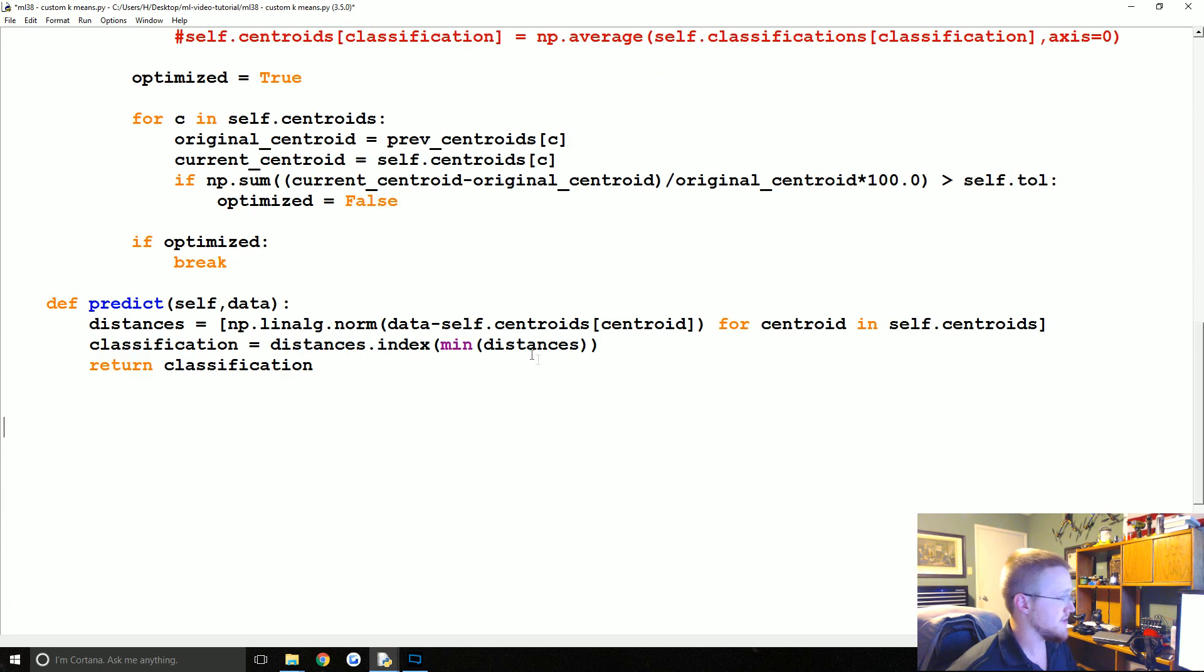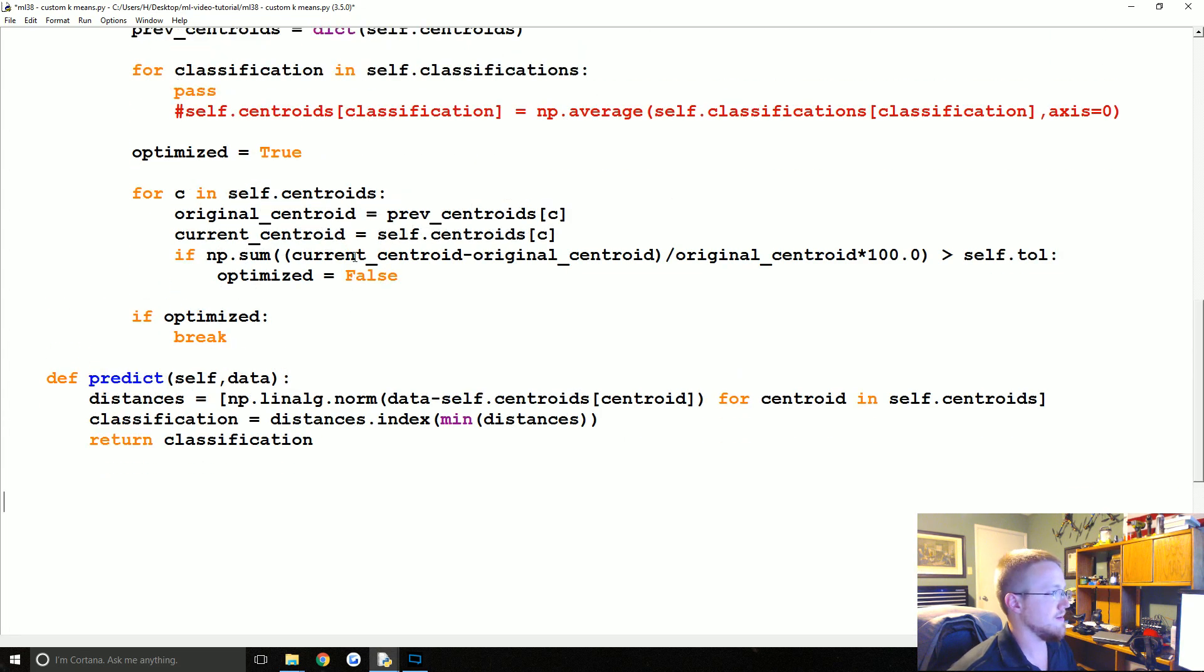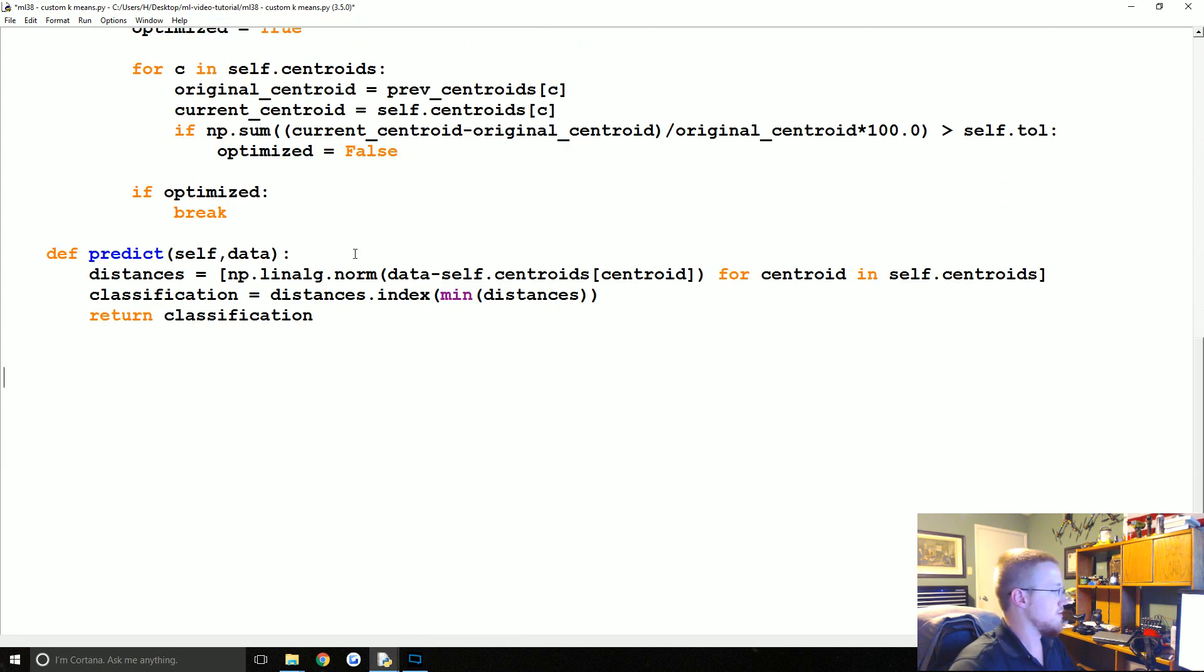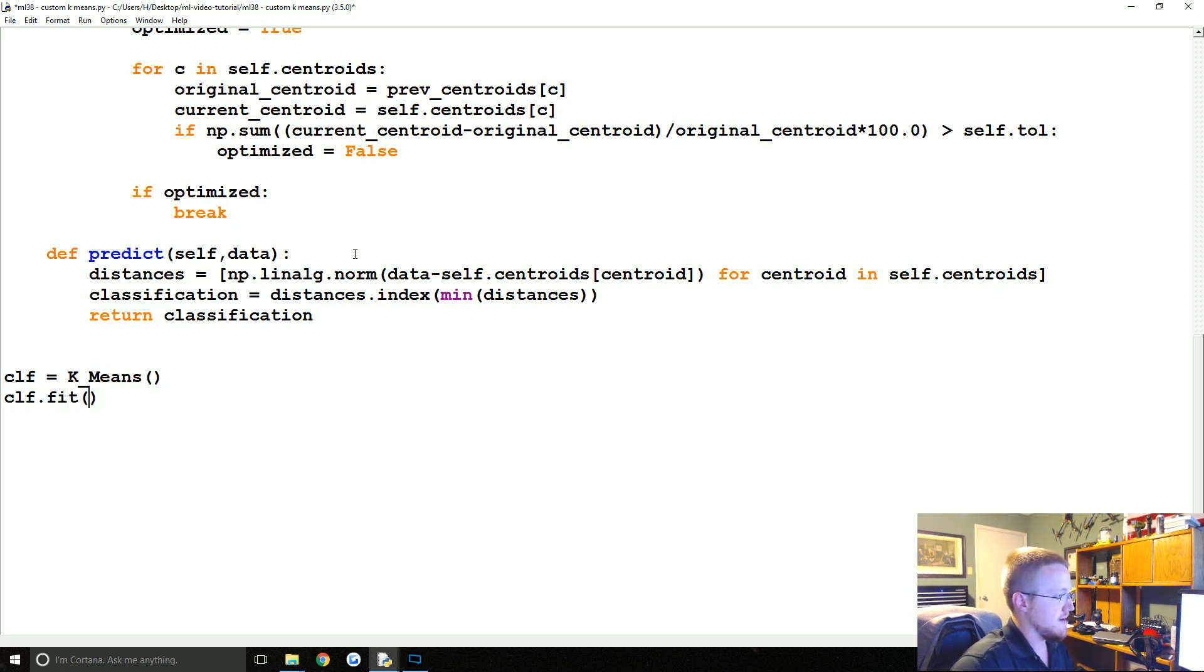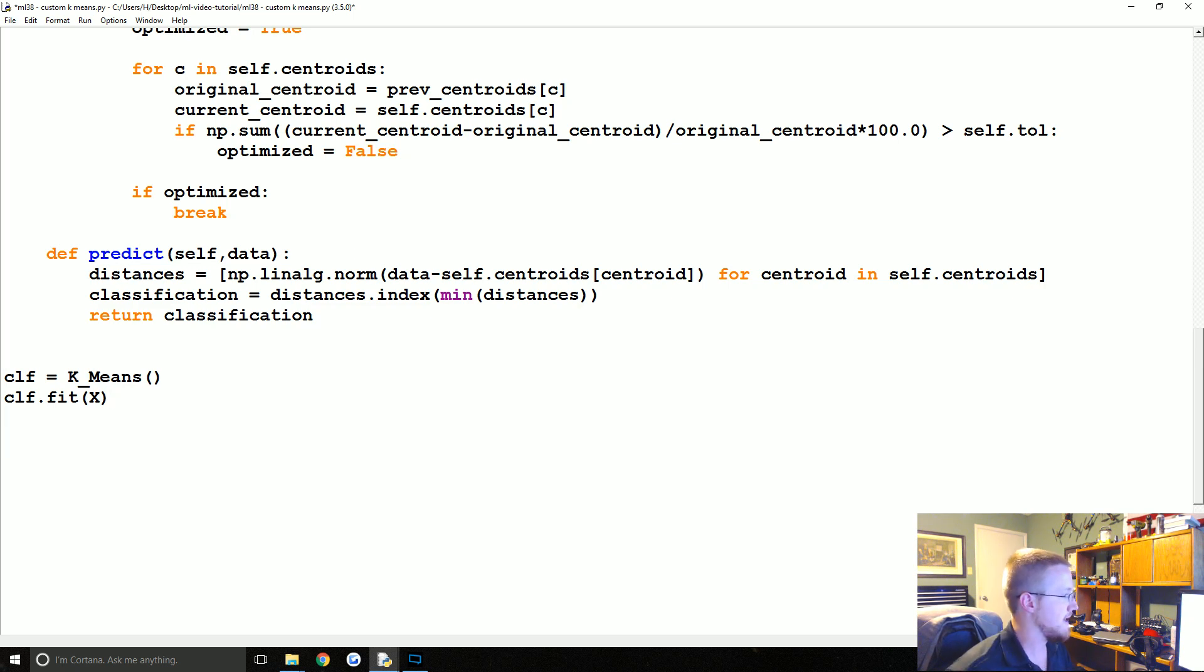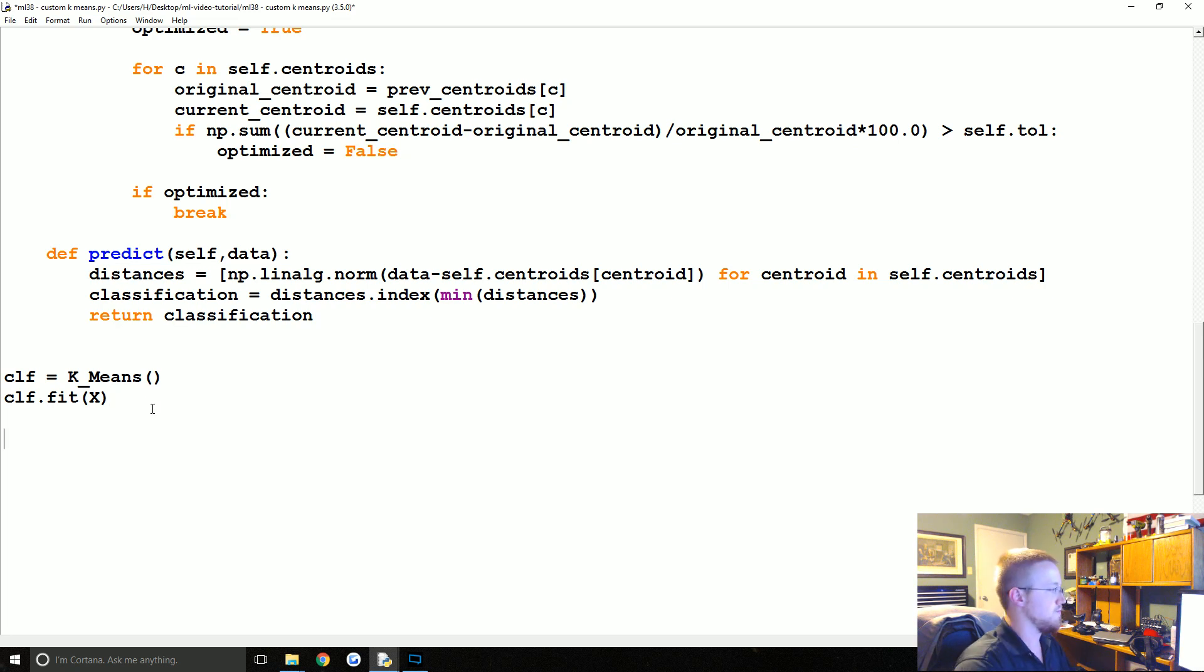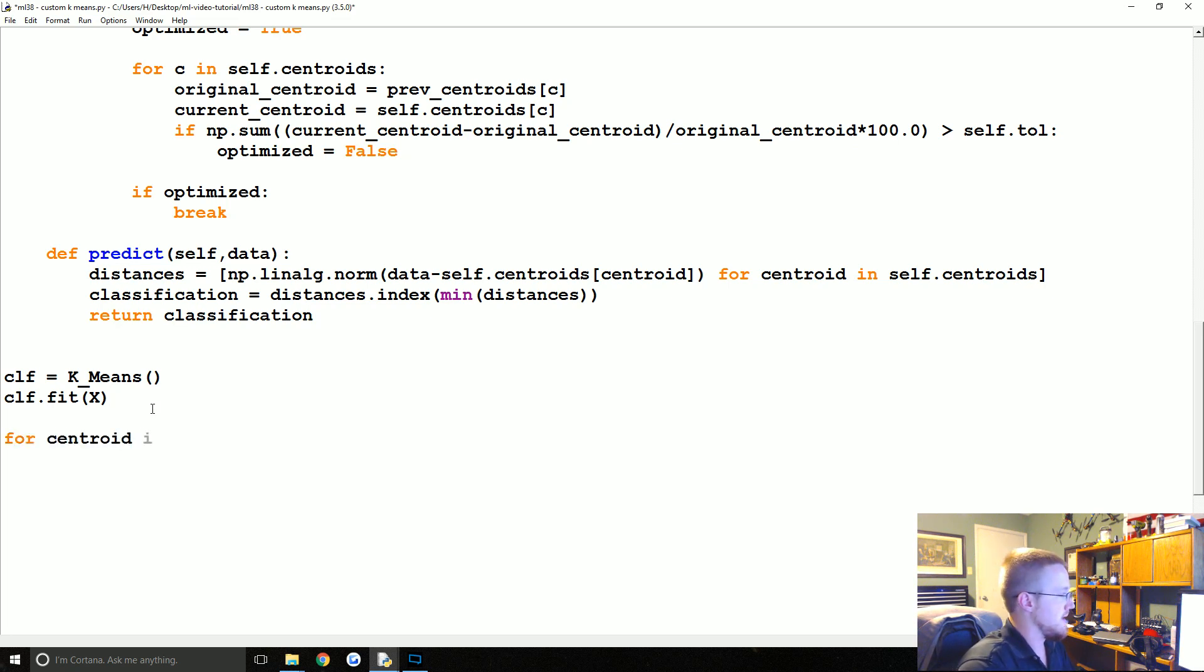Okay, I think that's all we had to do. So now we're going to say the clf for the classifier equals k_means, and then we're going to say clf.fit x, so train that bad boy.